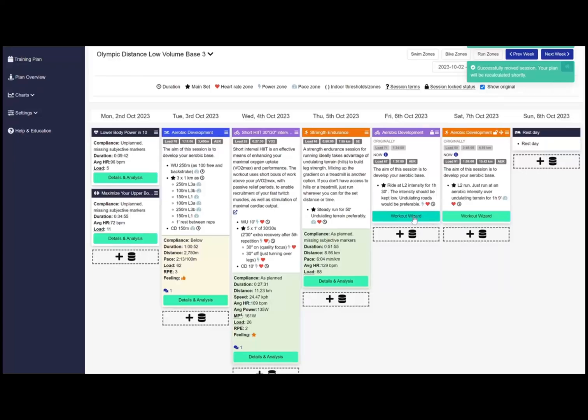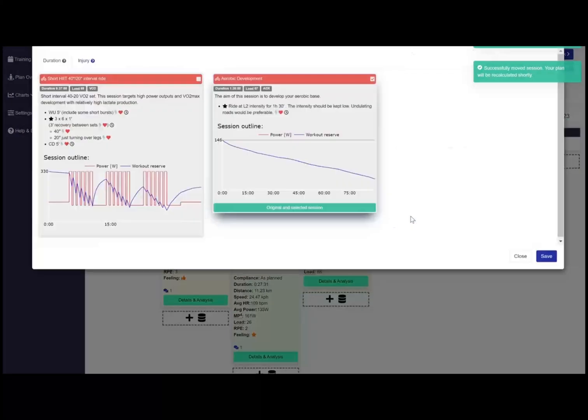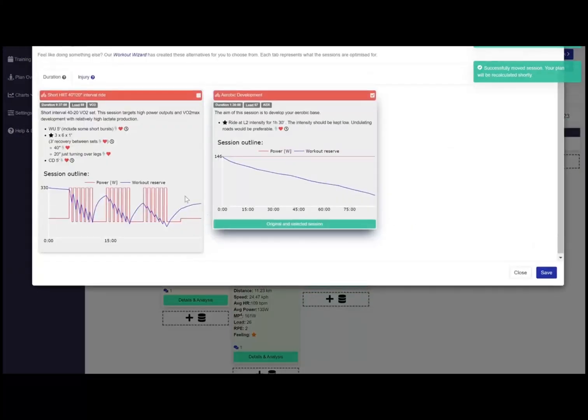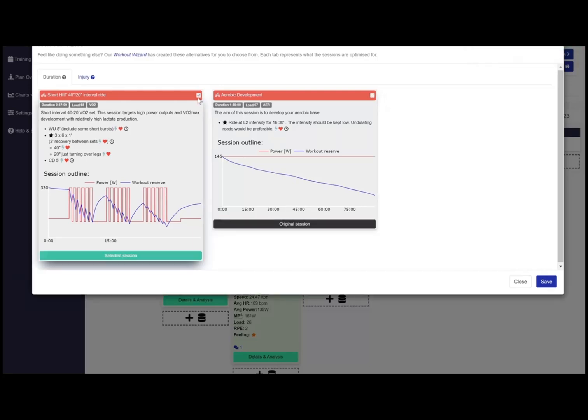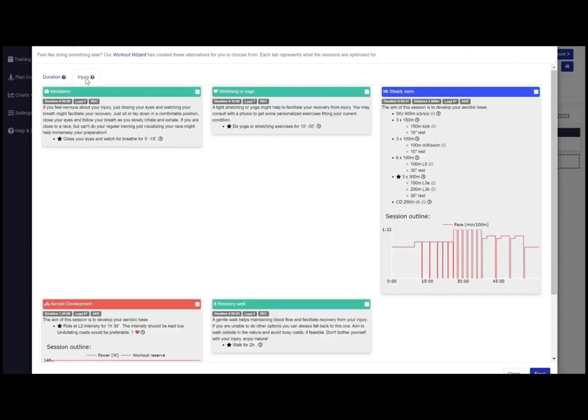Use the workout wizard button to get an alternative workout with the same load or if you are injured, a suitable alternative.